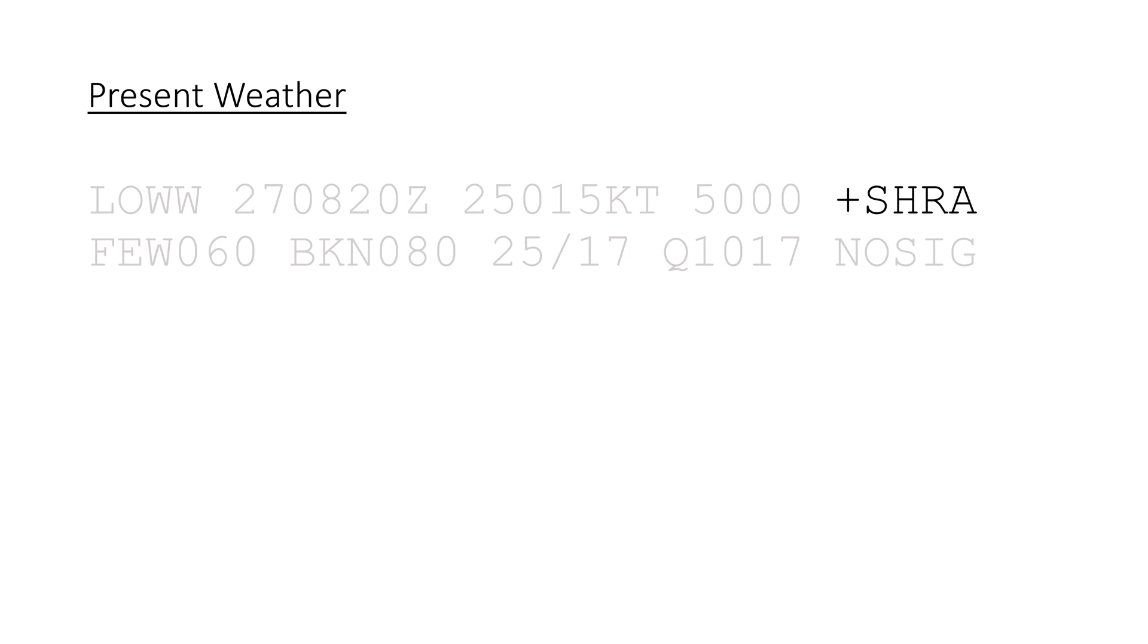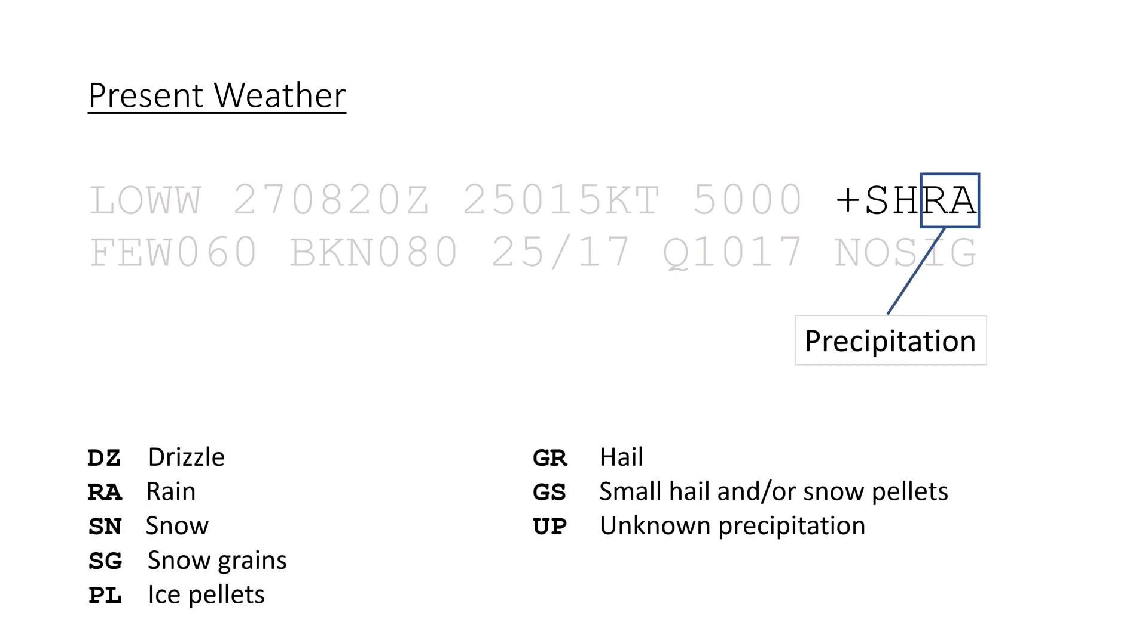The next part is precipitation, like DZ for drizzle, RA for rain, or GR for hail. Again, the full list is on screen now.